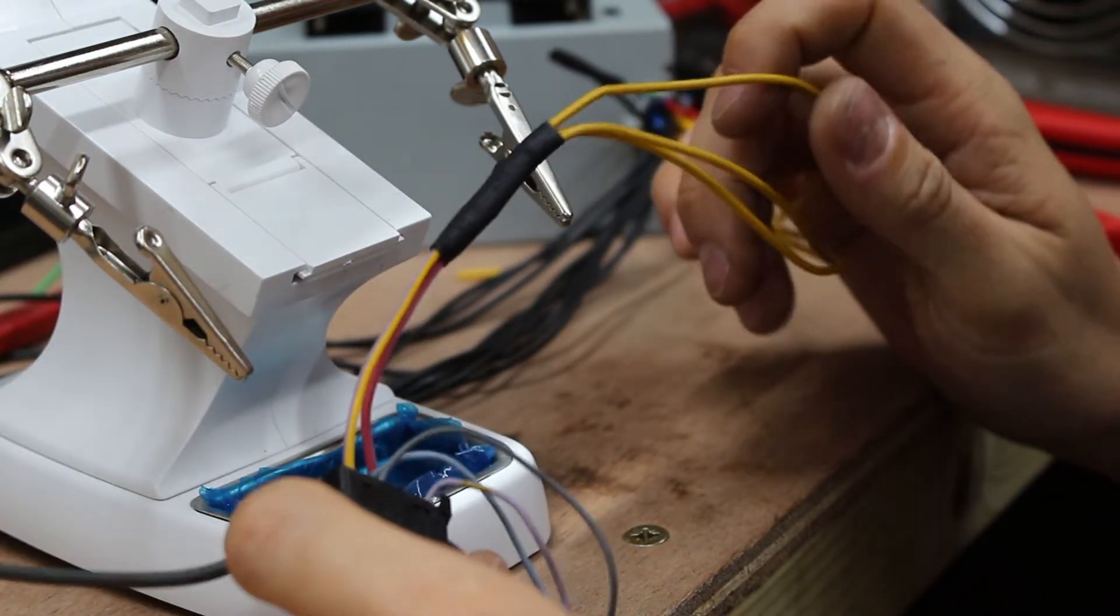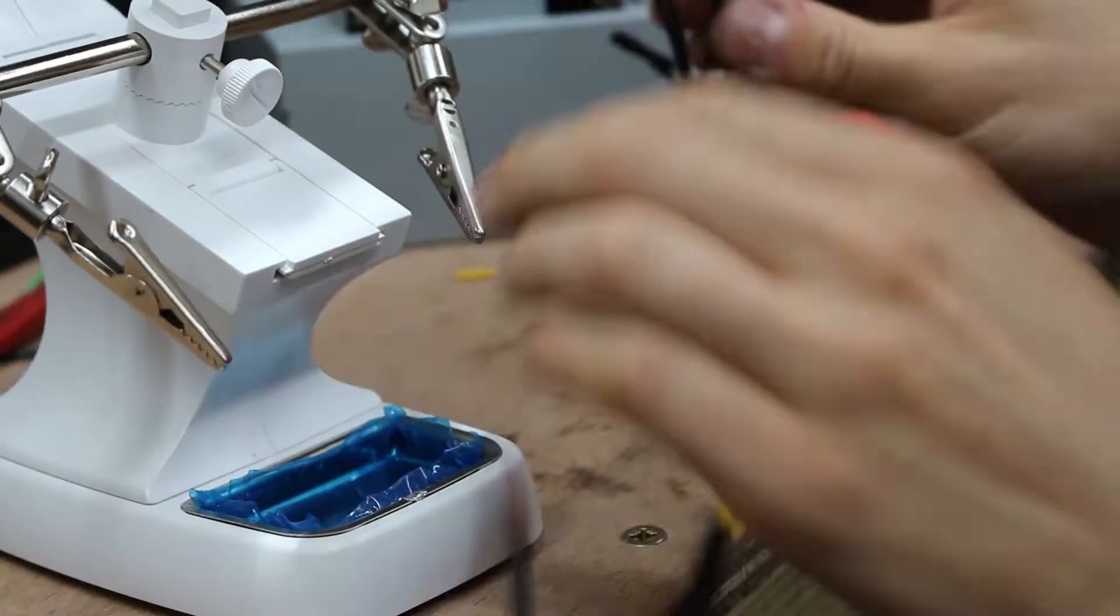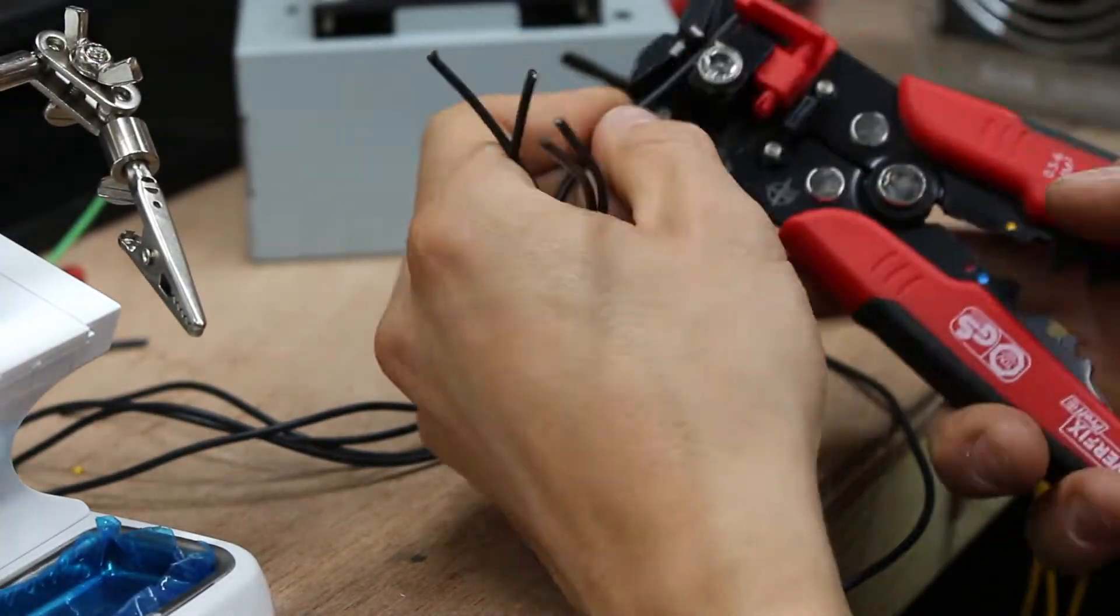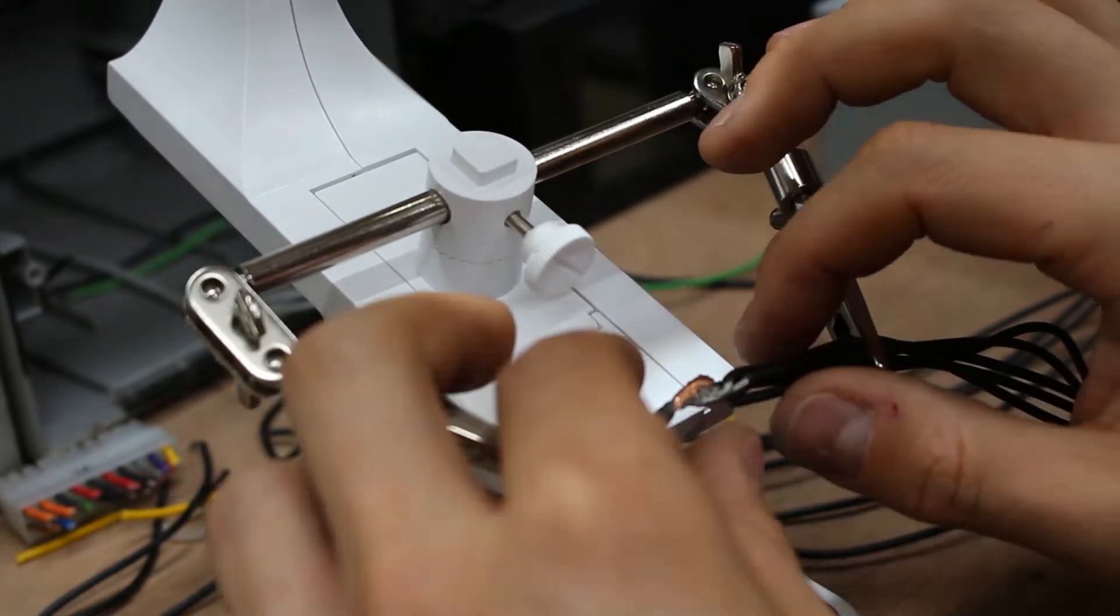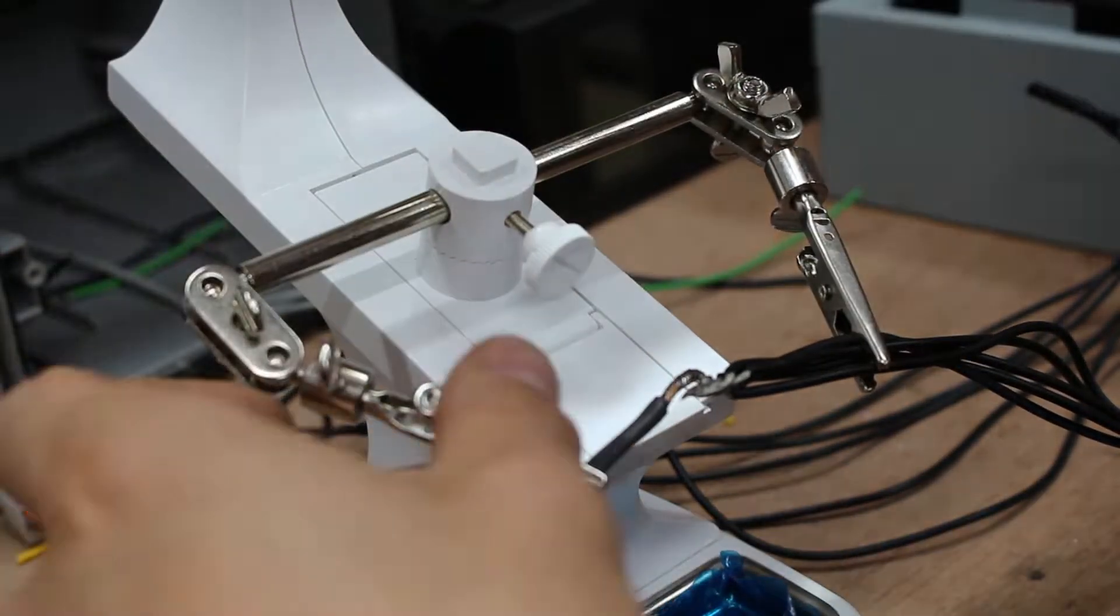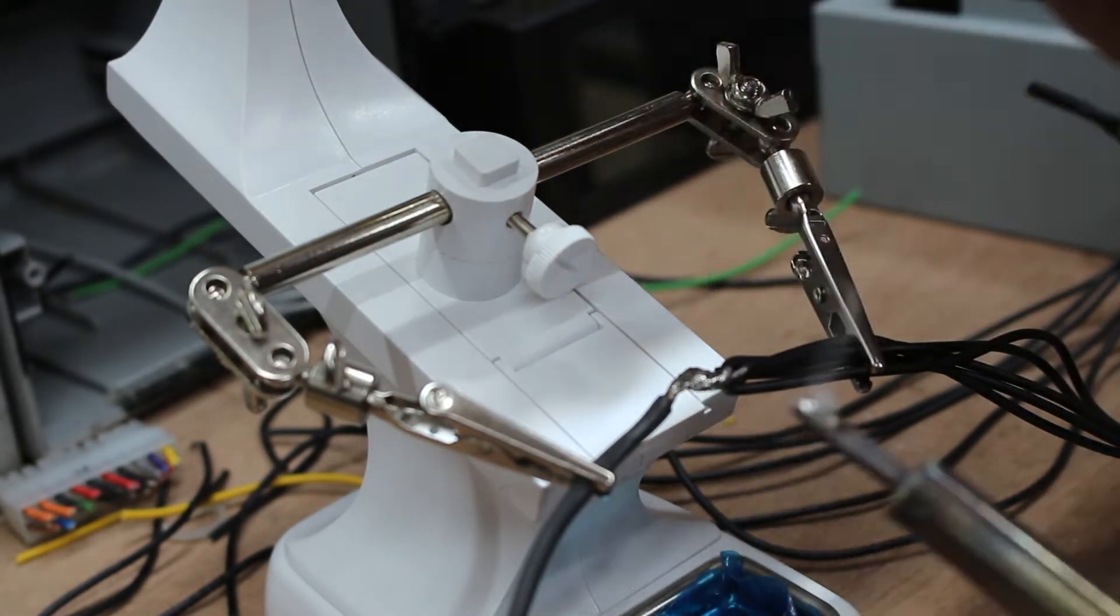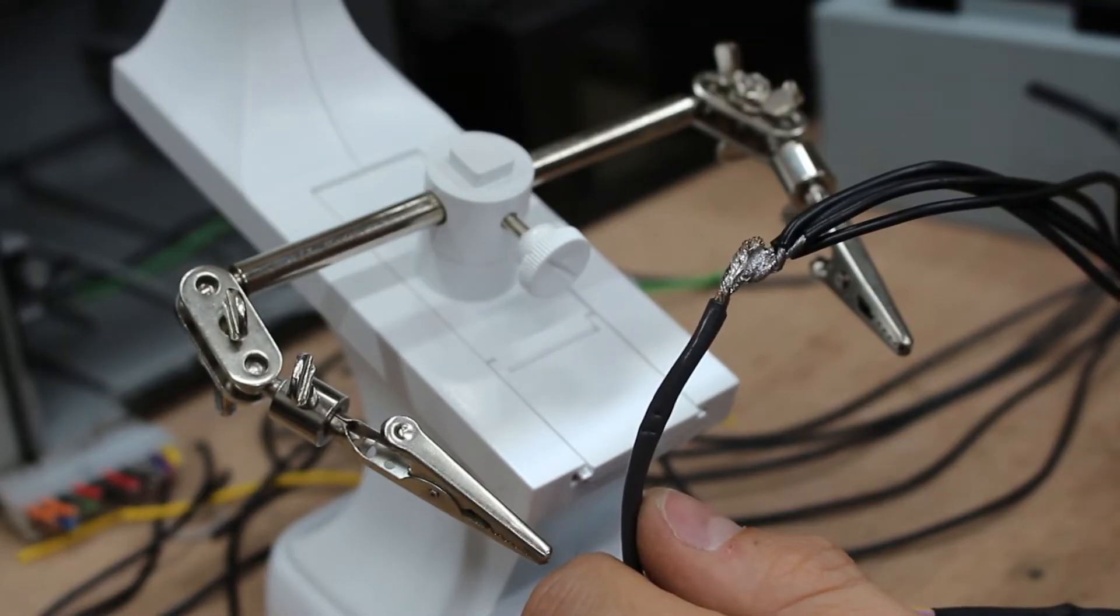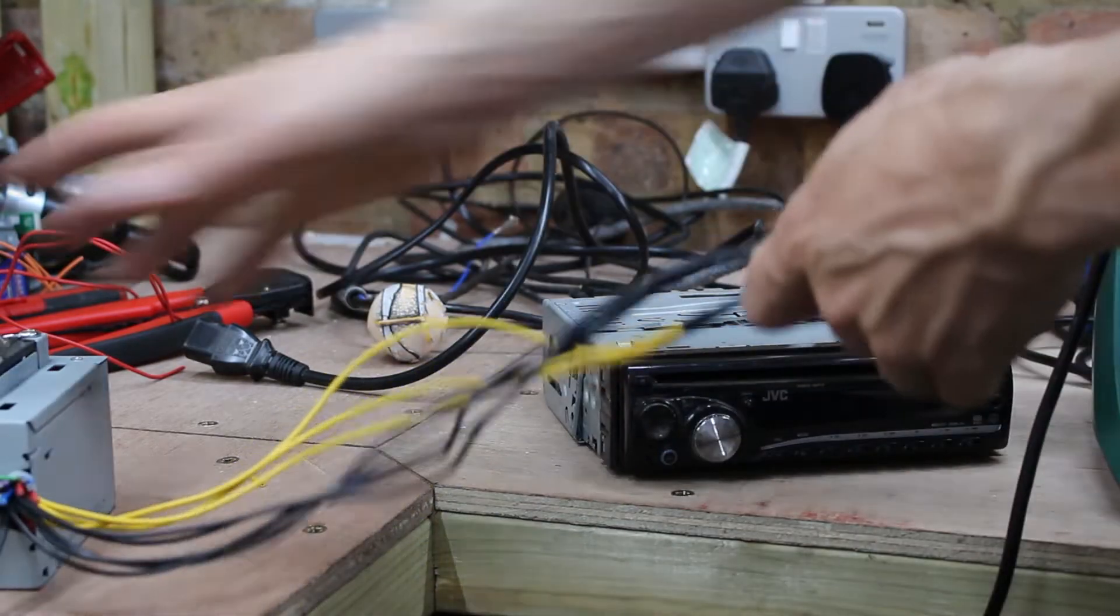Now I've done this one, and we just need to do exactly the same for the ground. That is most definitely not a beautiful solder. Right, we're now at the point that we can test the radio.